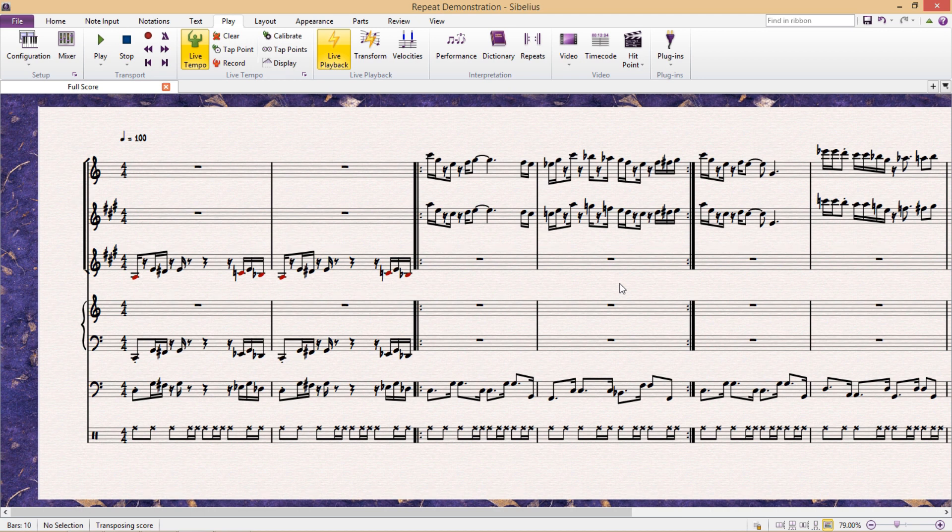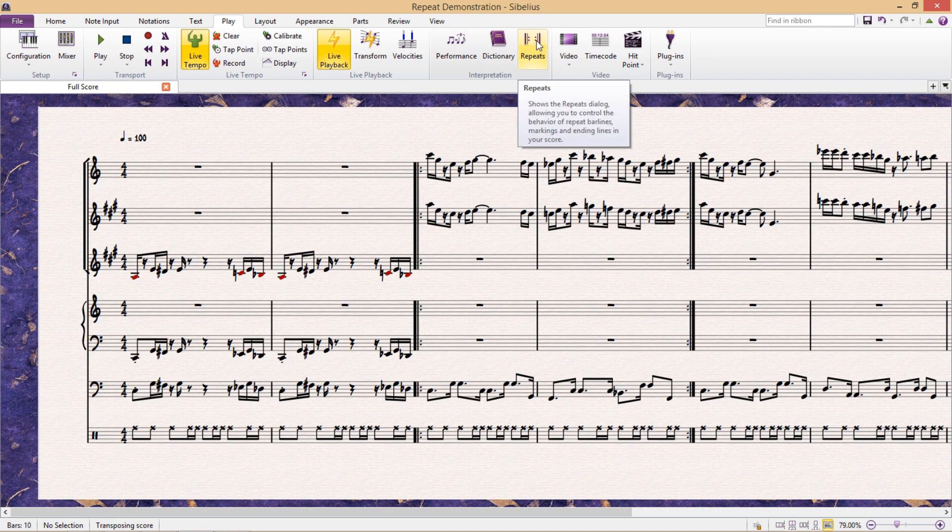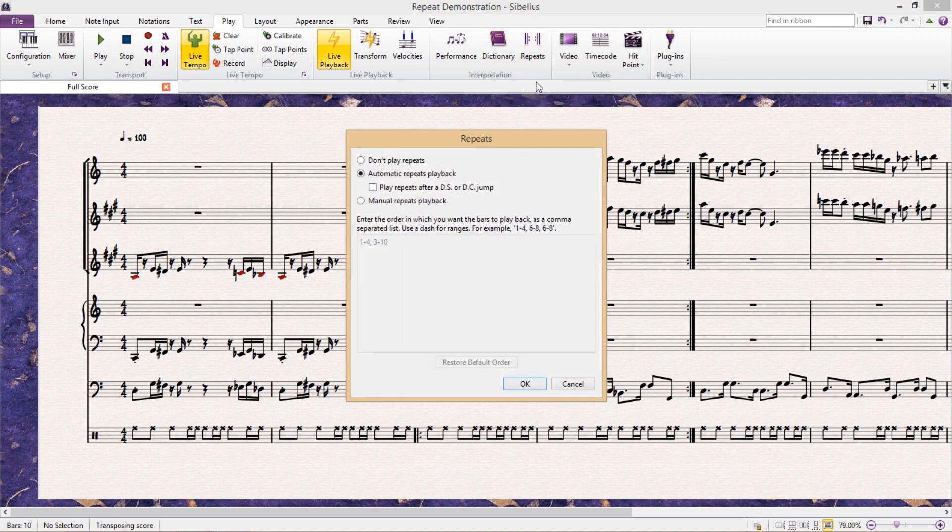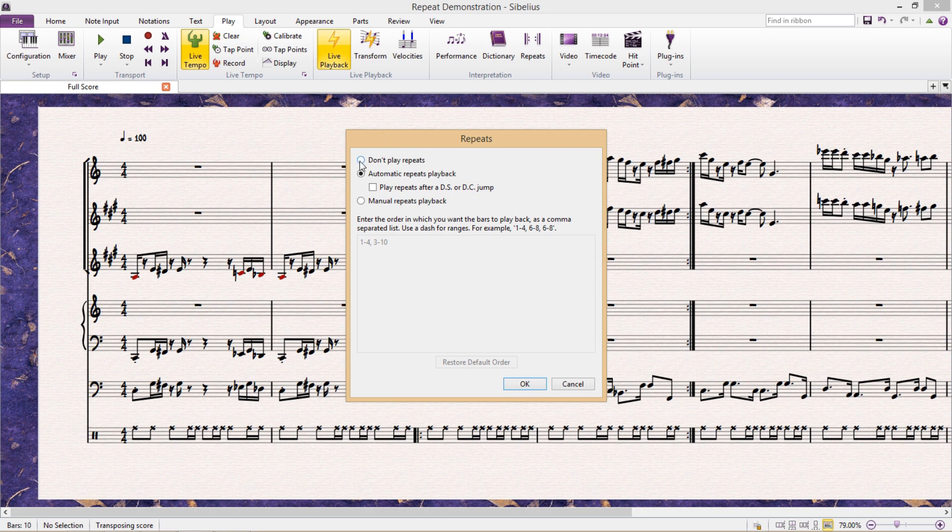In the Play tab, there's a button called Repeats. If we click this, you can see that it's usually set by default to automatically repeat repeat bar lines. But you can see that up the top, we also have the option to turn this off completely if we want to, so that Sibelius won't play any of our repeats.